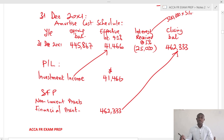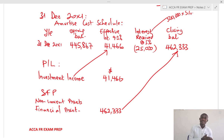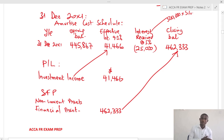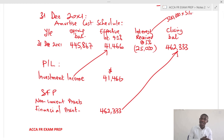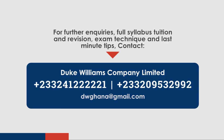To summarize the presentation: in the P&L you take the effective interest as income — remember it's an asset, so it is income not an expense. In the statement of financial position you show the asset at the closing balance, which is the carrying amount. I hope this helps you in your preparation for the FR exam. Please subscribe to this channel to receive updates on new videos. Thank you.